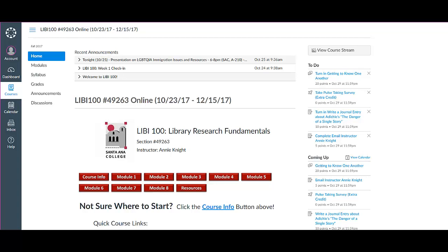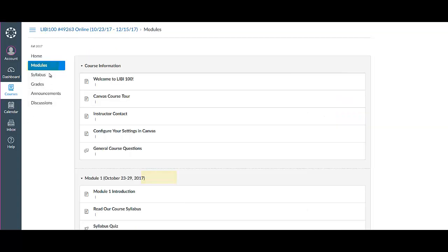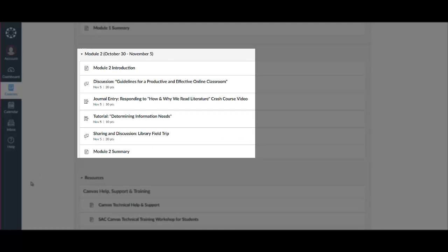We'll start by accessing Module 2 of our Canvas course site, which is where all your coursework for this week is available. As with last week, please work through each activity in the order they are listed here.